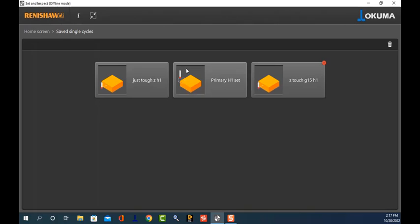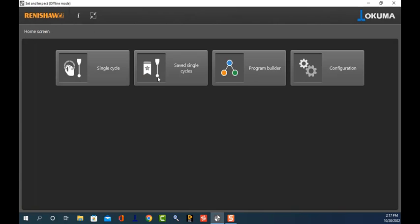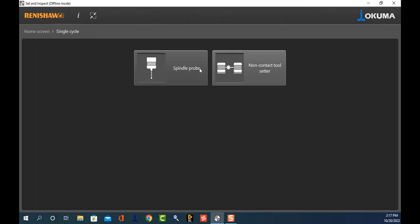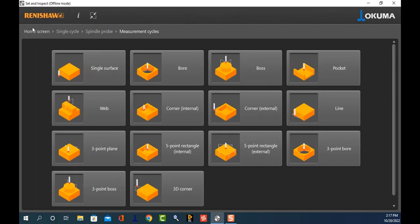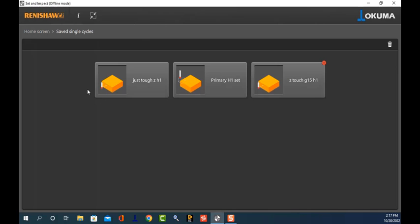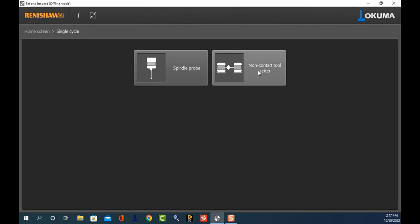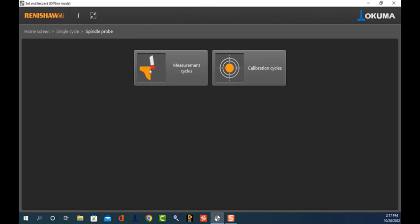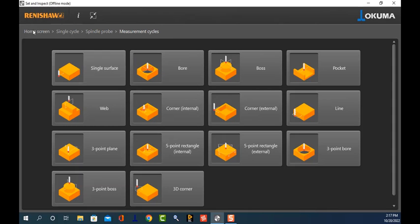This is how you can customize the primary selection screen so you don't have to root through all of the measurement cycles. As you notice, it also saves you a couple of touches because Single Saved Cycle jumps right in, as opposed to navigating through Single Cycle and selecting the right apparatus. Hope this helps you out. If you have any questions, feel free to reach out to your local Gossiger application staff — we are here to help. Have a great day!